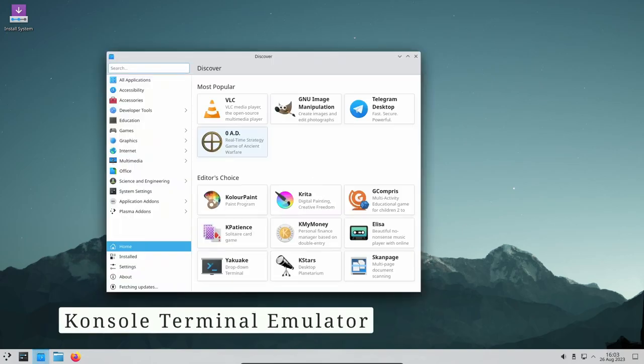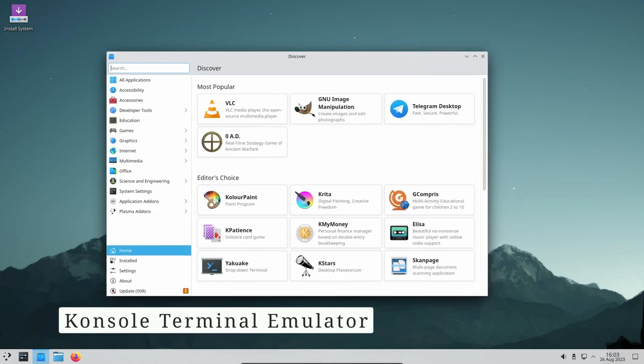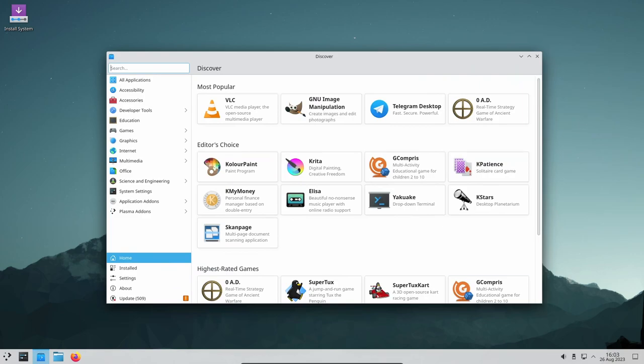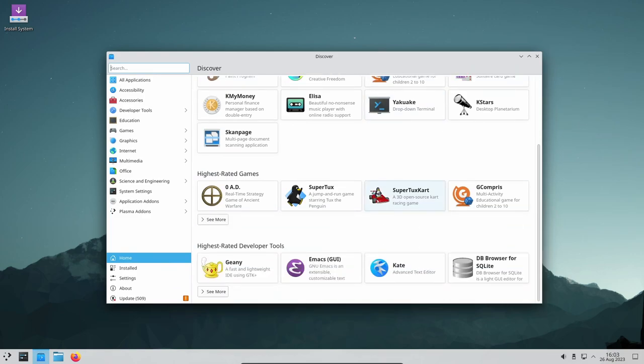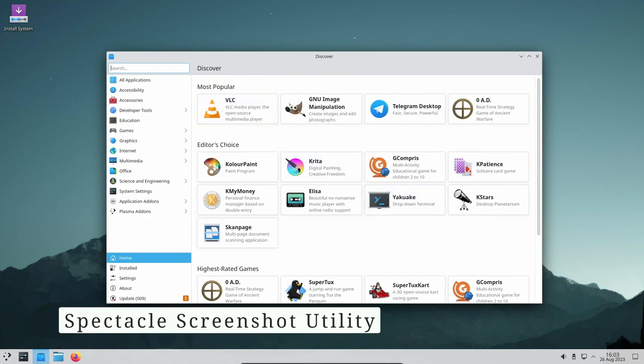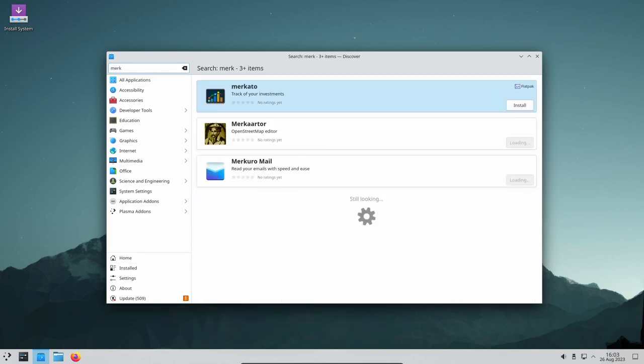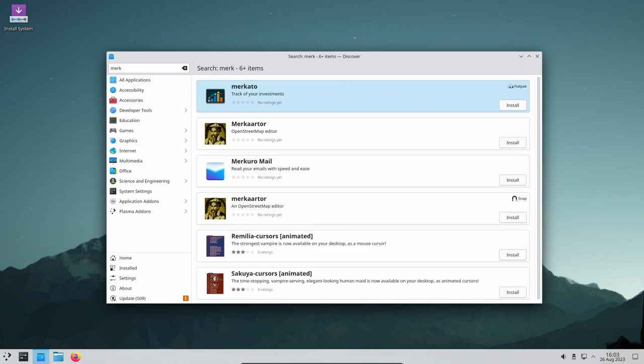The Console terminal emulator gets friendlier with notifications for long-running task completion. Stay informed while working in the terminal. Precision is key with Spectacle - improved annotation selection lets you capture and annotate your screen with greater accuracy.